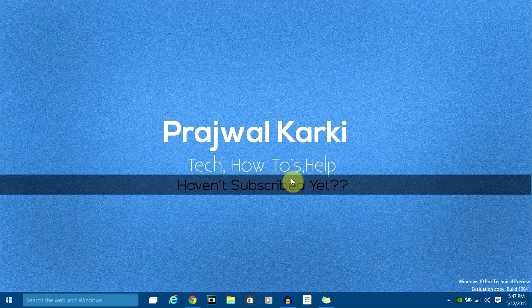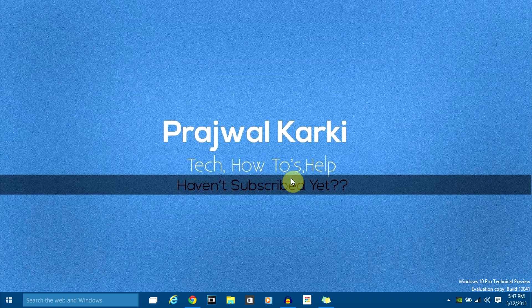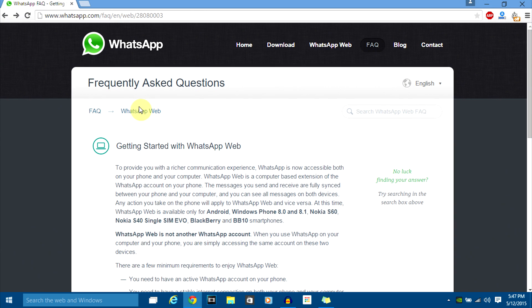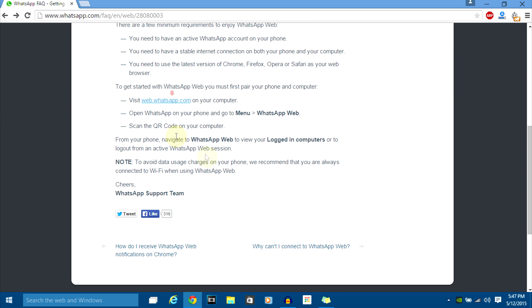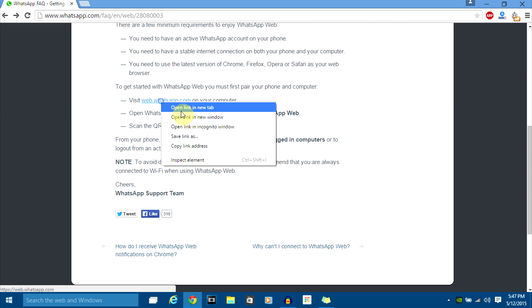First of all, if you don't have a WhatsApp account, download WhatsApp on your phone from the app store and set it up. It's really easy. After you've set up your WhatsApp, all you need to do is go to your web browser and navigate to web.whatsapp.com.